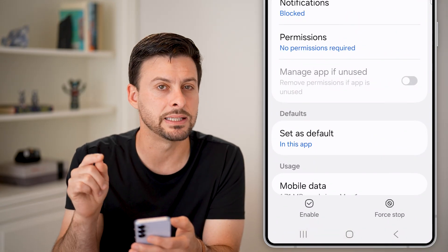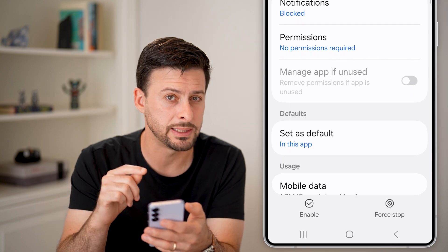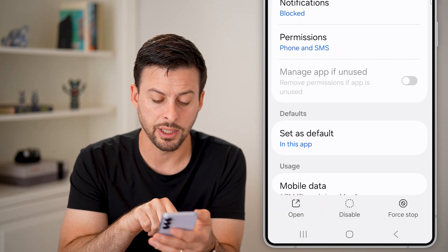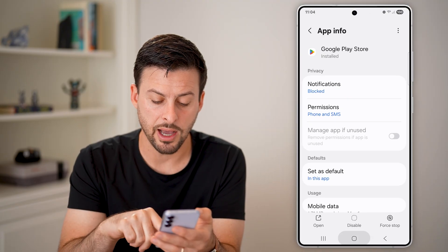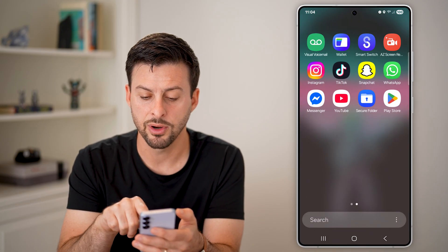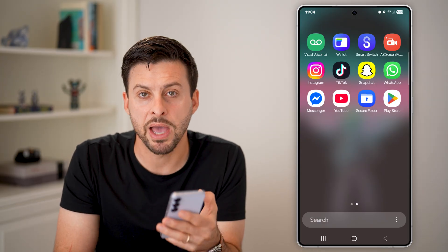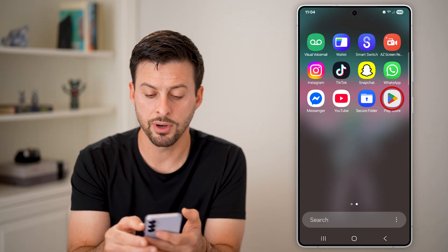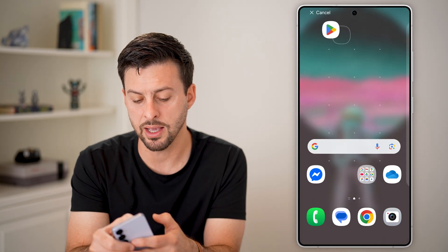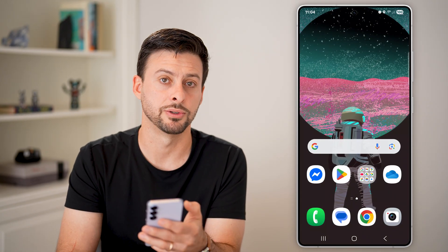At the very top you can see it says it's disabled — meaning it won't show up, but it's still on your phone. Just tap Enable here. Now if I hop out of here and swipe up and over, you can see there is the Google Play Store. It's back on my phone. I can just tap and hold on it and bring it back to where it normally is.